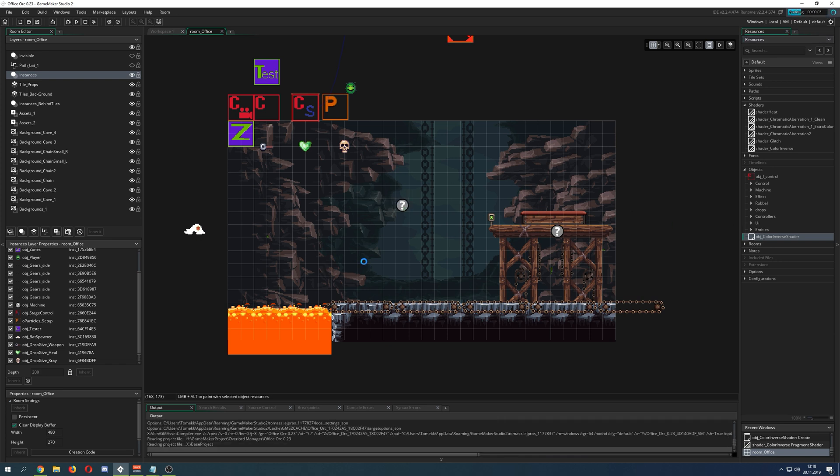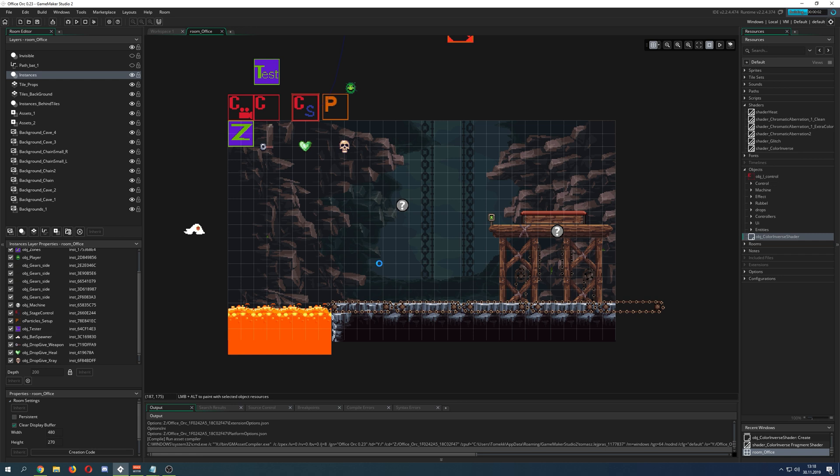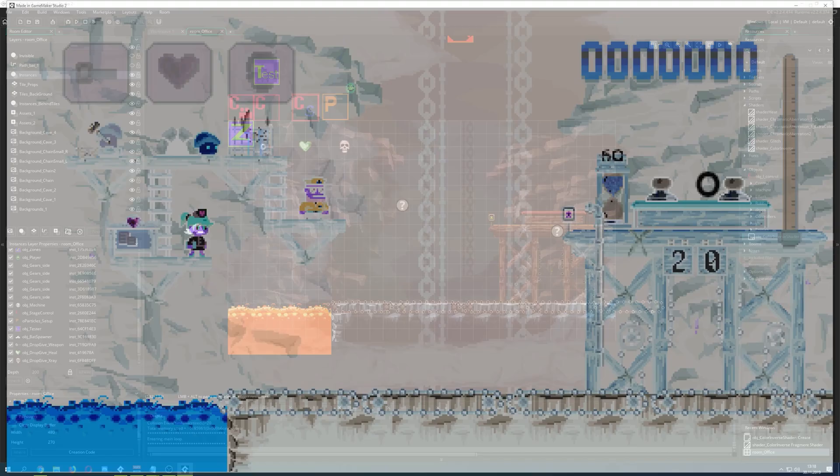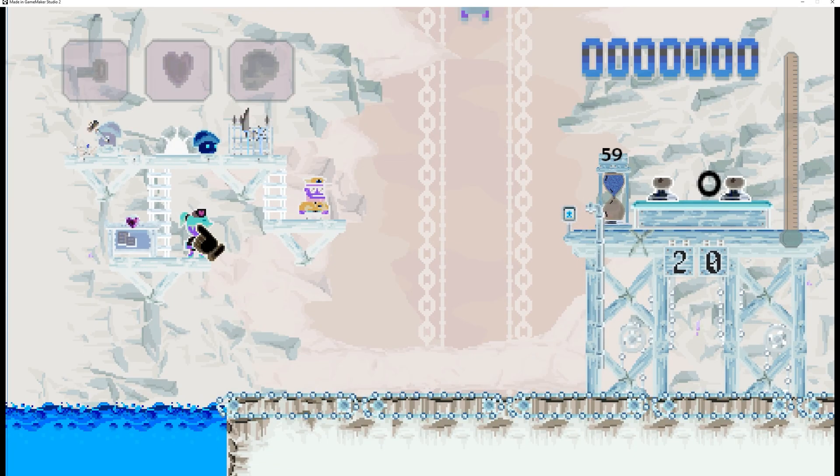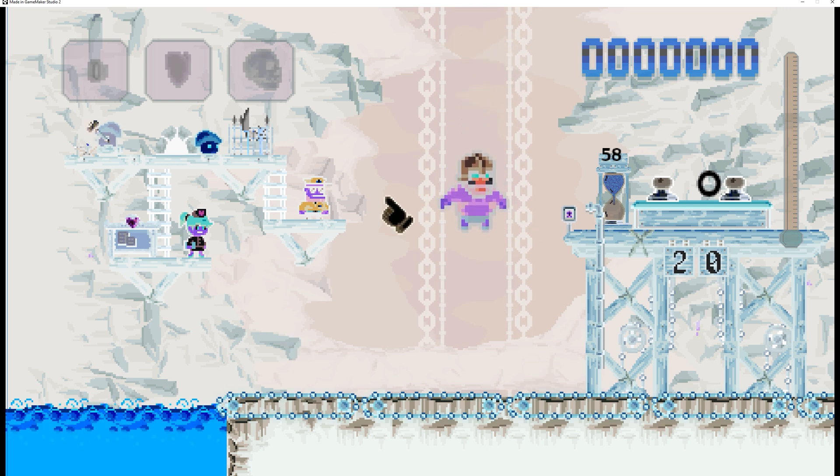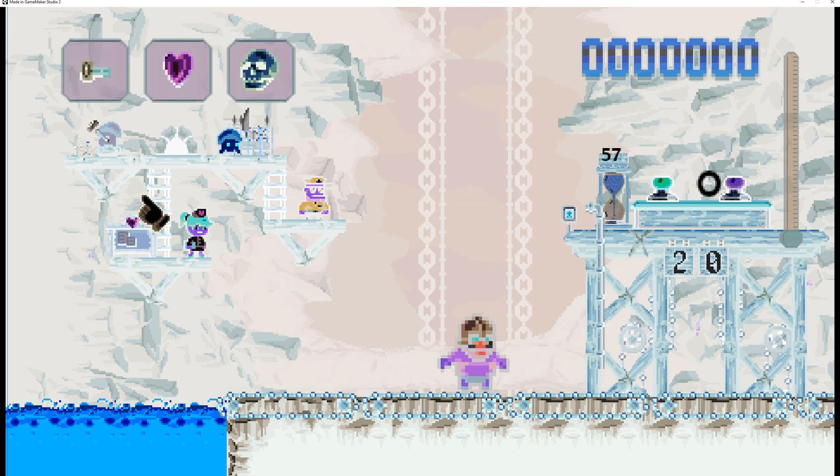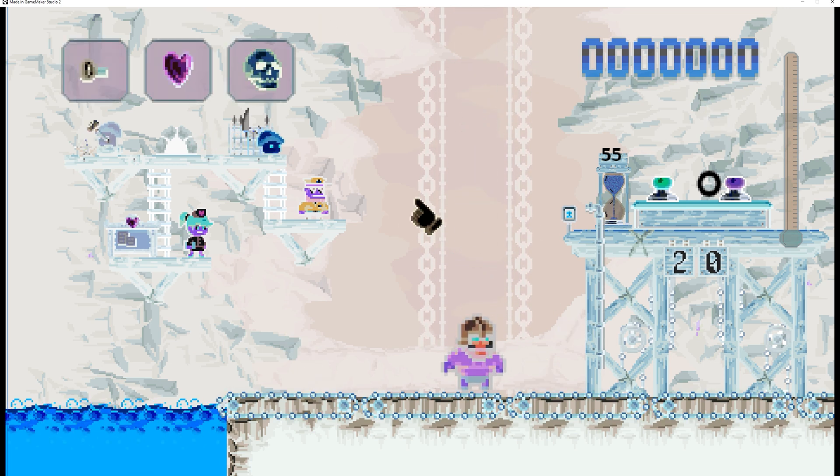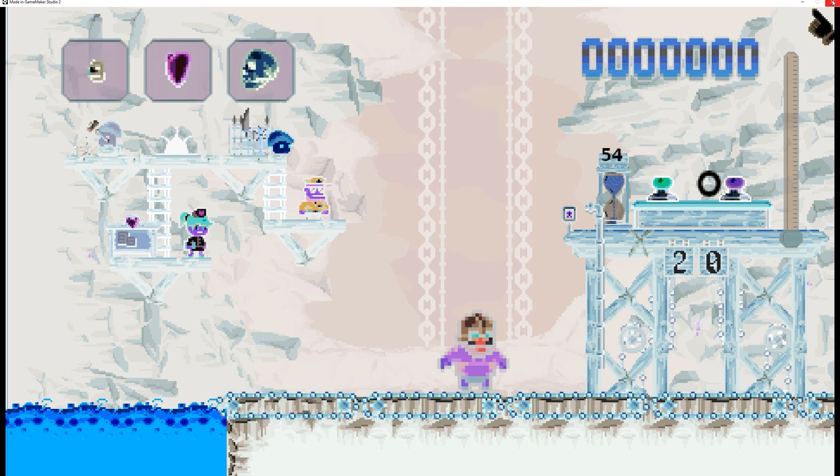Drag it, didn't change anything. Once I start the game, you should see something like this, a complete inversion. Everything is one-to-one inverted.